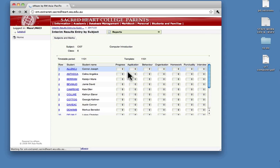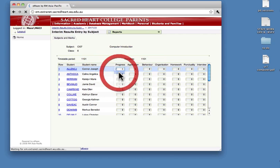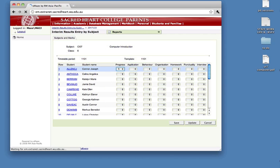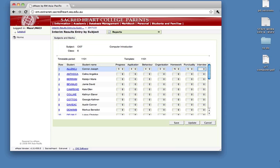So I come in here, nothing changed. I click on a number and tab across, copying the marks across from my results. At any stage, as I enter these, they are saved. I don't need to do anything.